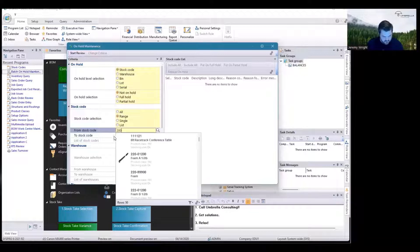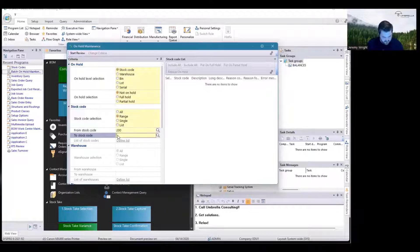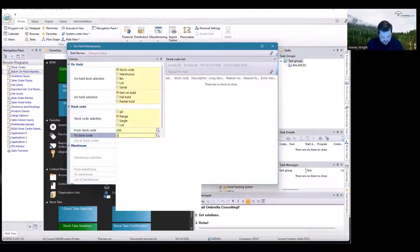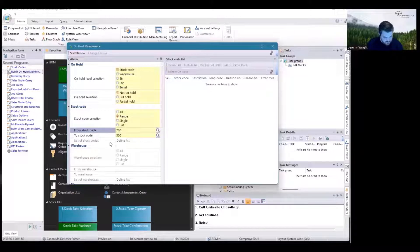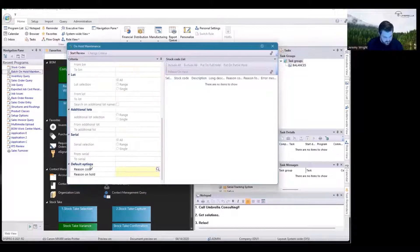The start of the range and the end of the range. Then at the bottom here, very important, I'm going to specify my reason code. For this, let's say 'test.'